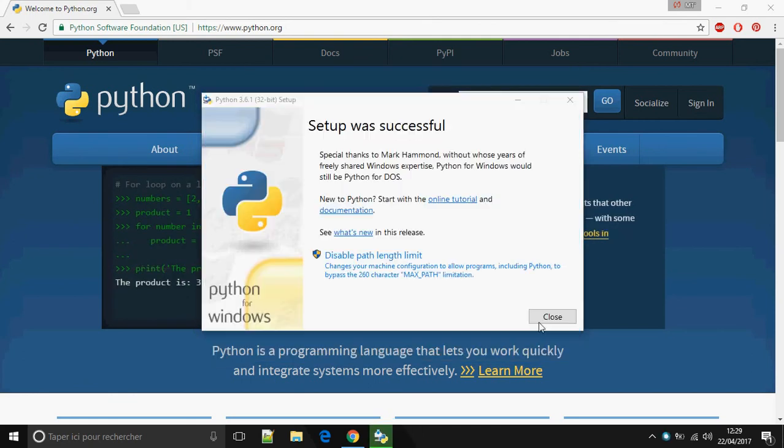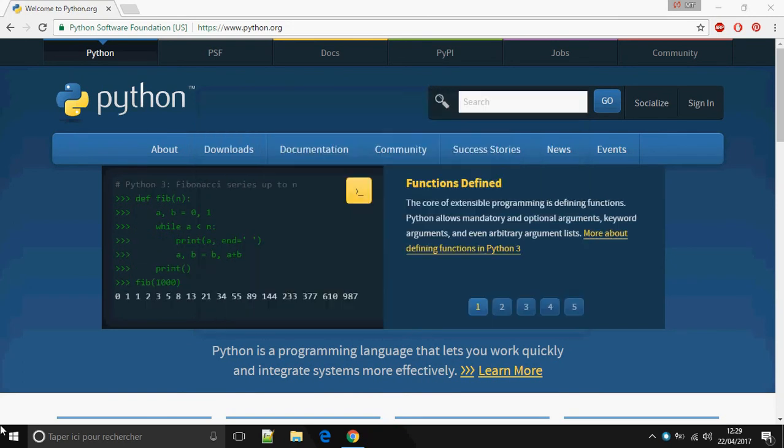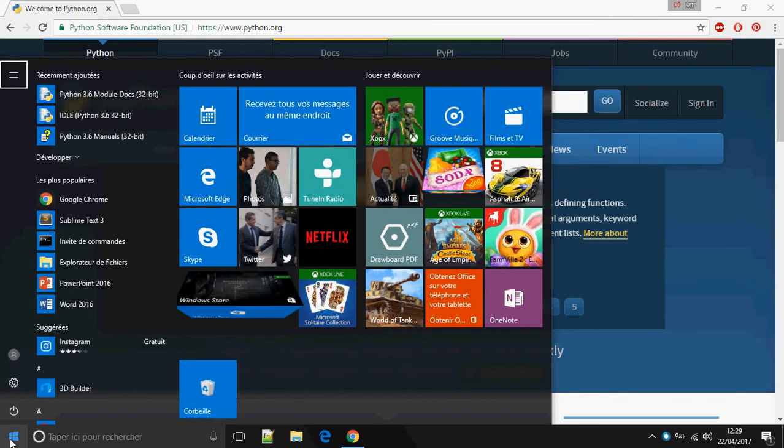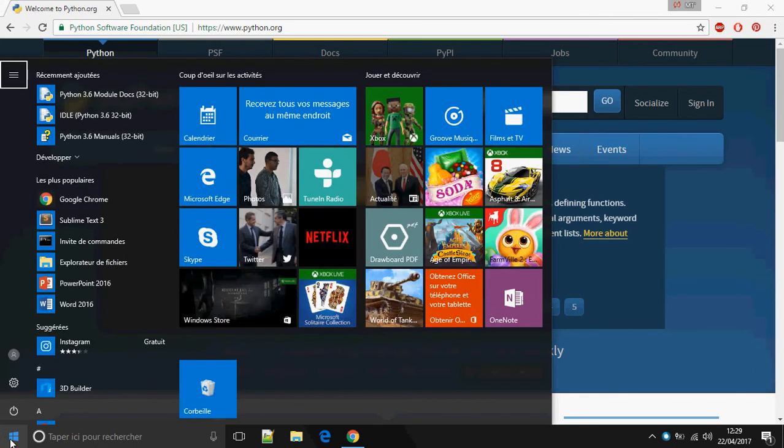Okay, now the installation is complete. Let's try to run an example. Open the Python shell.